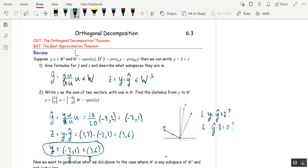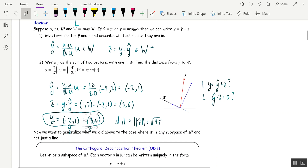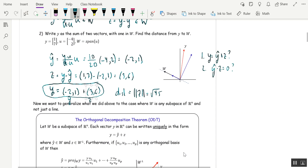Finally, what is the distance from y to W? The distance is the length of z, which is the square root of 45. So the computations haven't changed — I'm just changing the letters a little bit to make this theorem more like the ODT, which is the generalization.